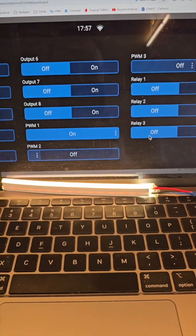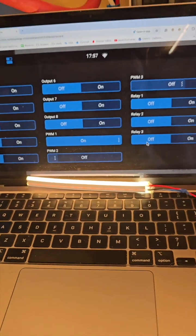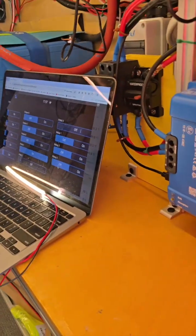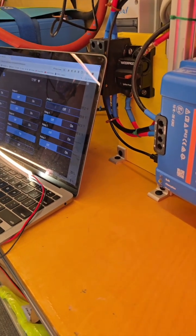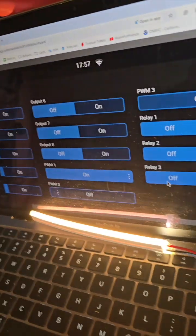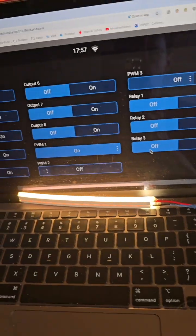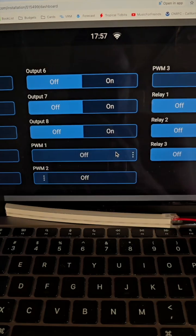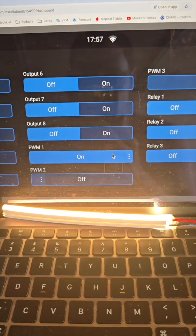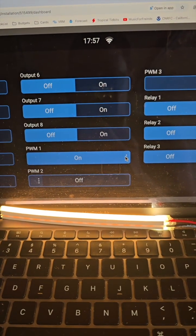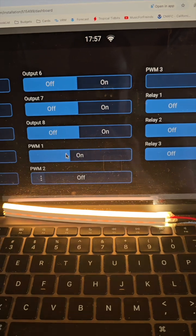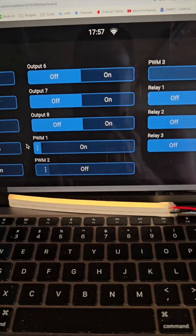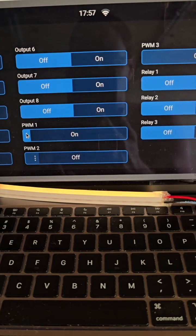I'm going to turn off the LED lights in the box so we can see that better. Off, on, and then that's our dim function.